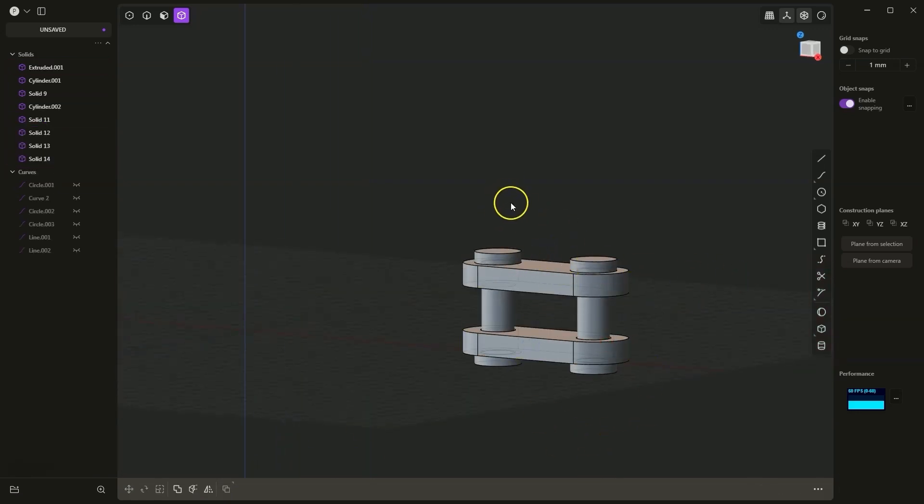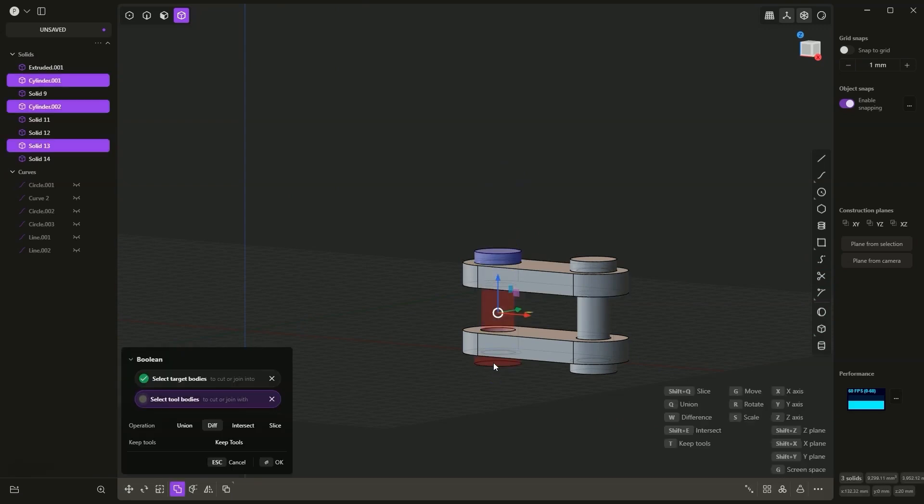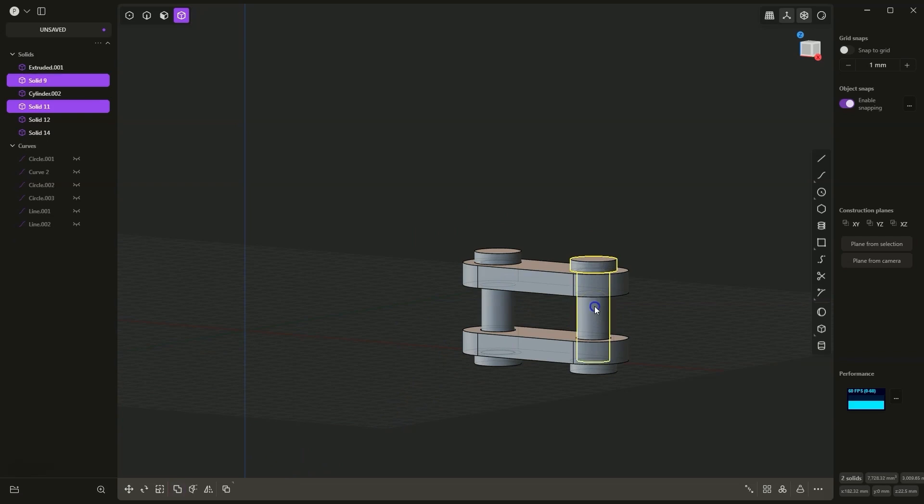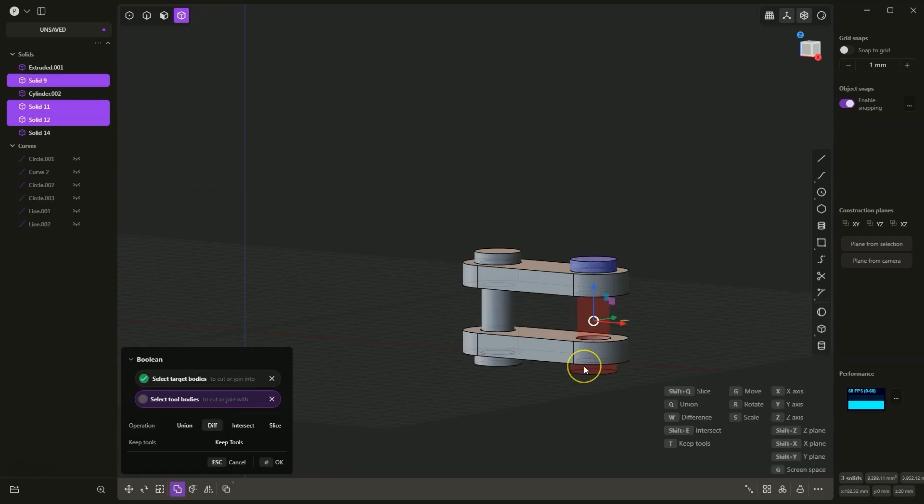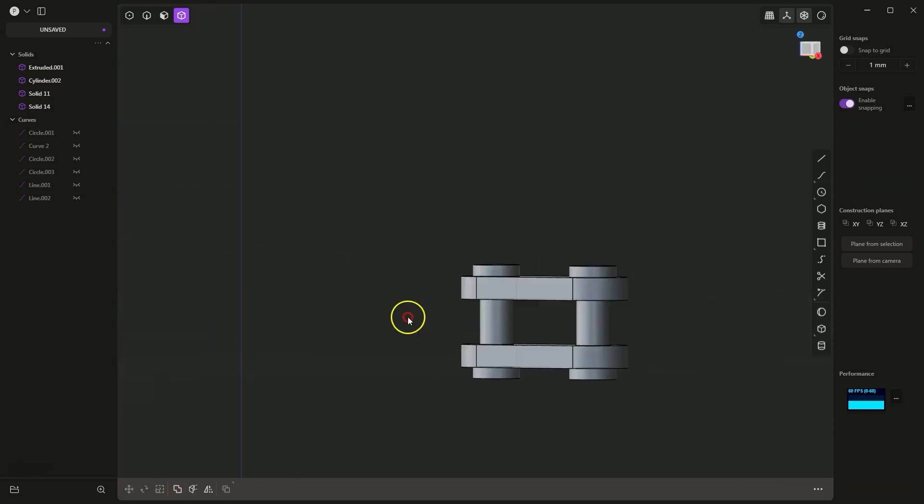Now, with the shift key, I select these three solids. I press the Q key, then Q again to join these solids together. I click OK and do the same in this location. I select these three solids with the shift key, hit Q, Q again and OK.